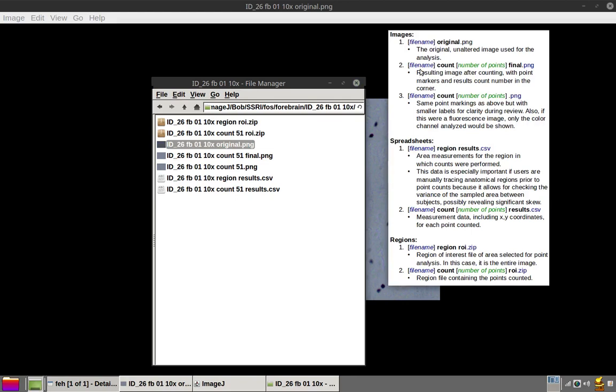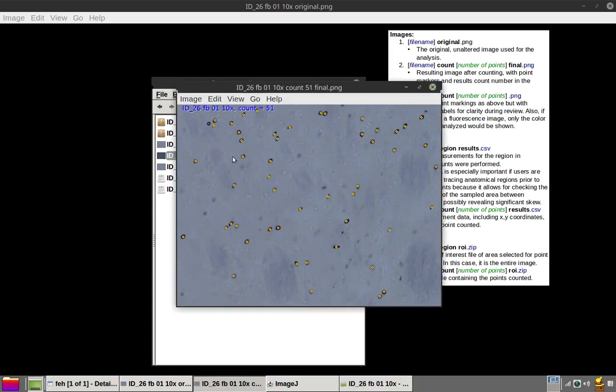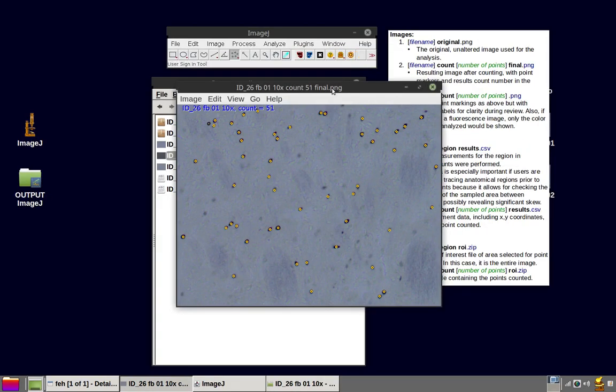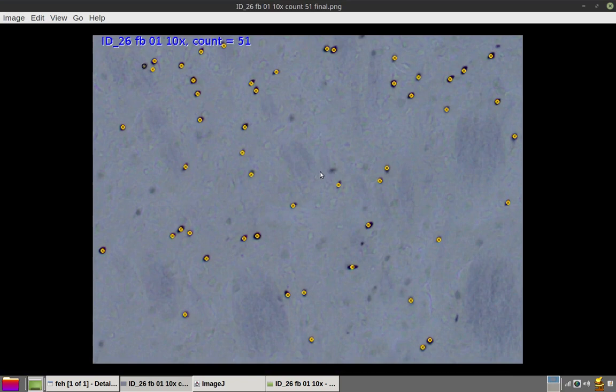Next is the file name with the word count. Then the number of points, which is our result. Followed by the word final. That's the resulting image after counting, with point markers and result count number in the corner for convenient review. Let's take a look at that. That looks familiar. That's the image that we saw as the final step of our analysis.